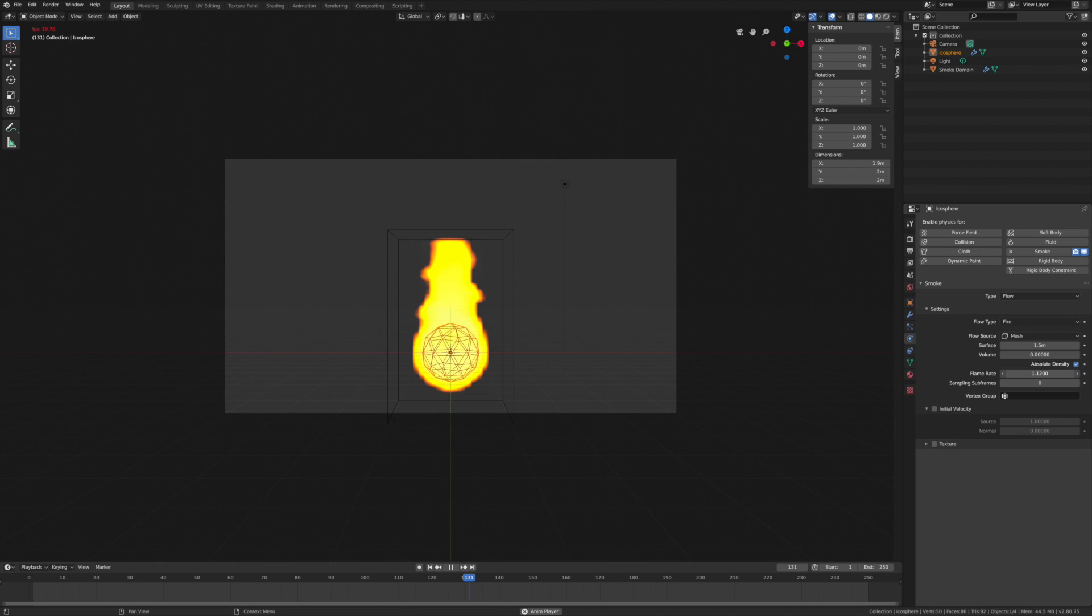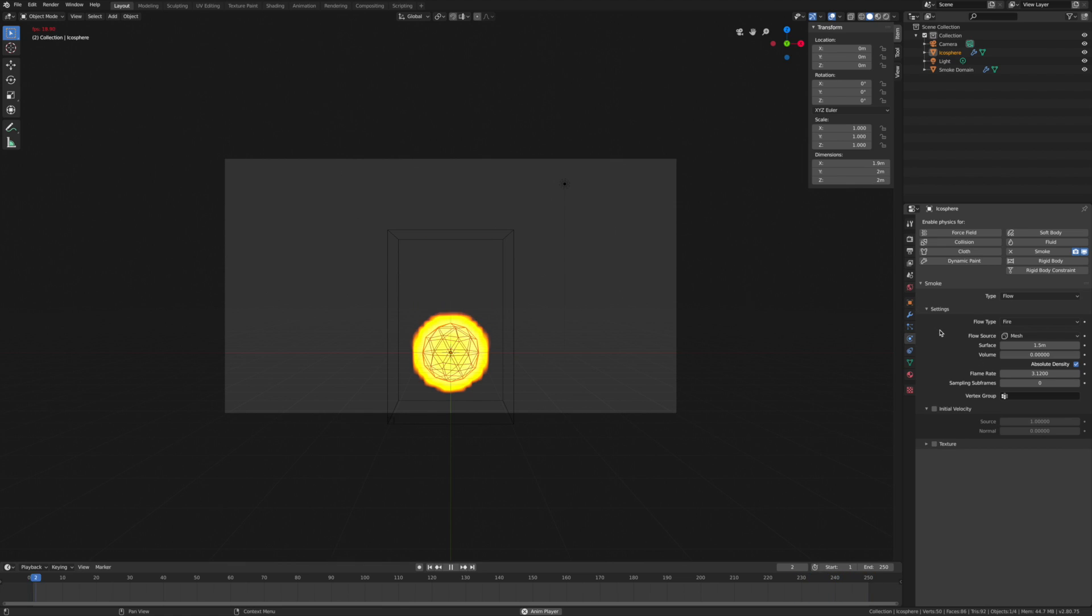We can change the flame rate so that this gets a little faster.